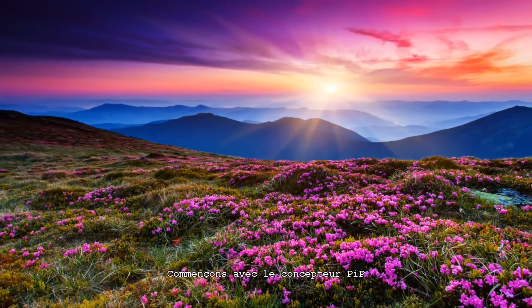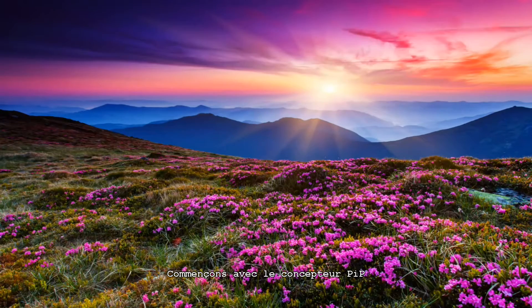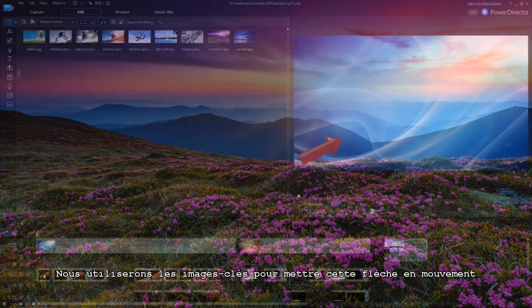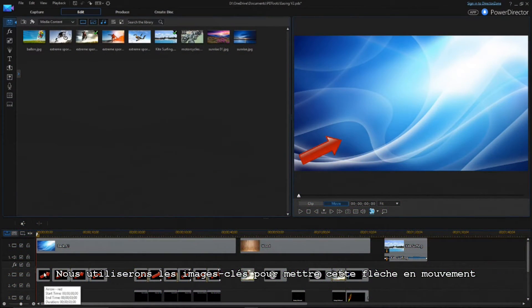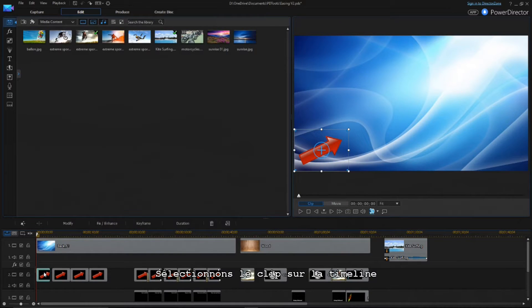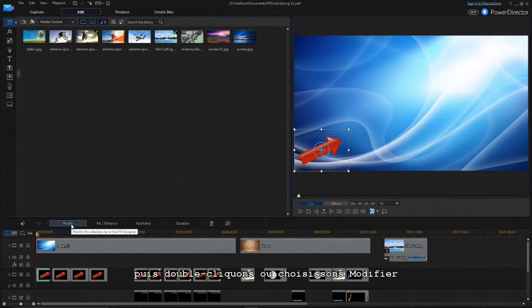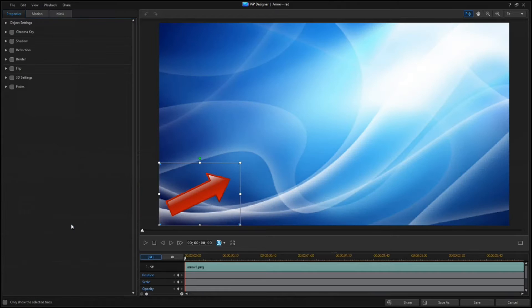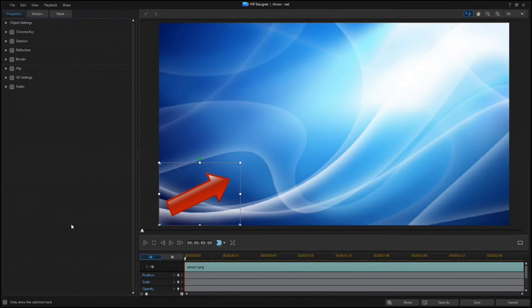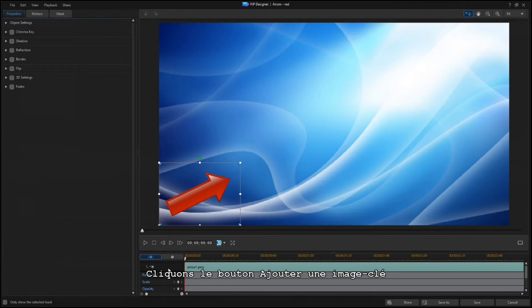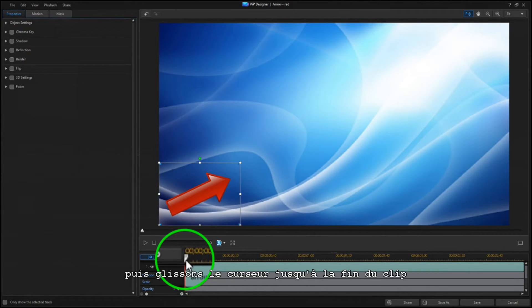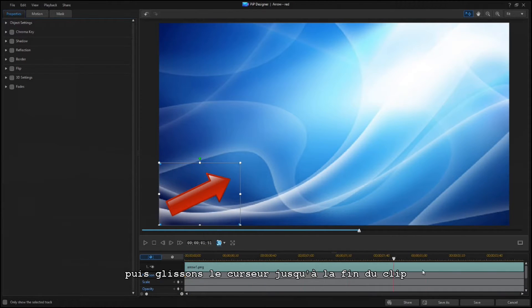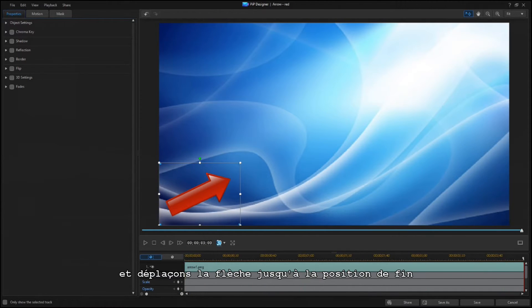Let's start with the PIP Designer, and we'll use keyframes to set this arrow in motion. Click on the Add Keyframe button to set the starting point, then drag the scrubber to the end of the clip, and move the arrow to the ending position.